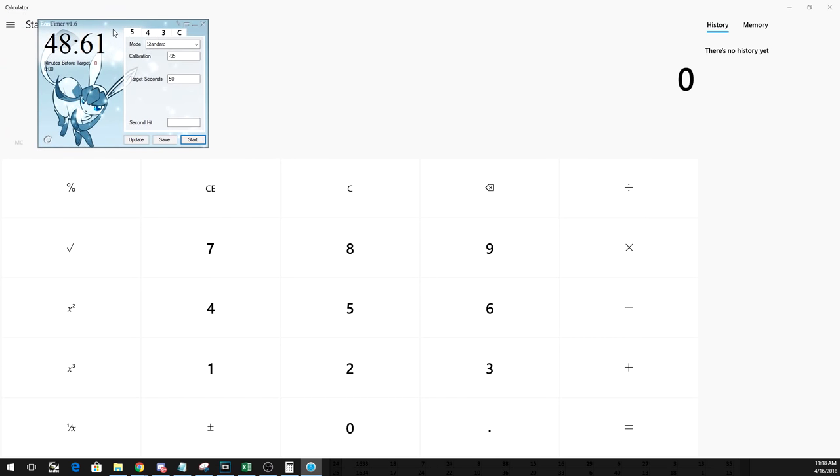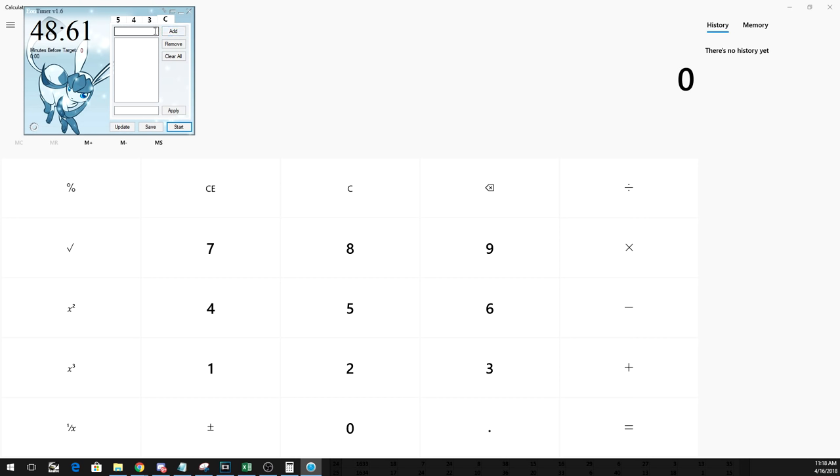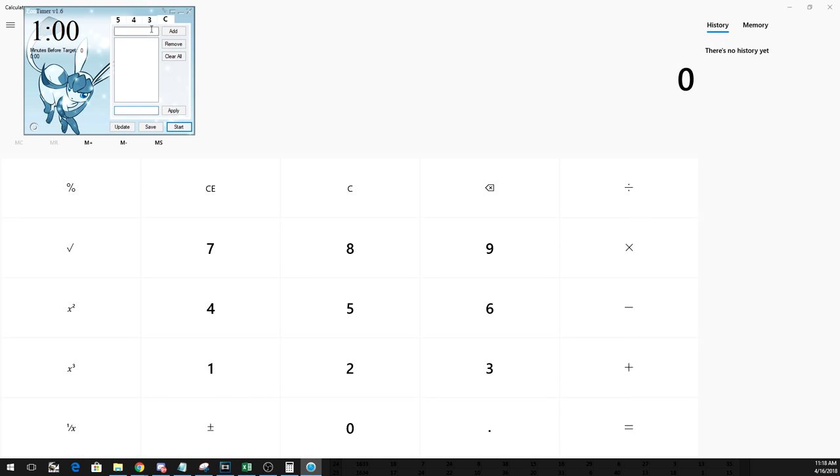Open up EON Timer 1.6, the link for which is in the description. In EON Timer, go to the C tab, which stands for custom. This program allows you to set custom countdowns as accurate as a millisecond, and is really quite useful to us. Now we need to figure out what to enter here.